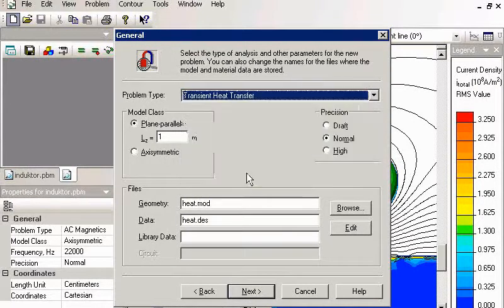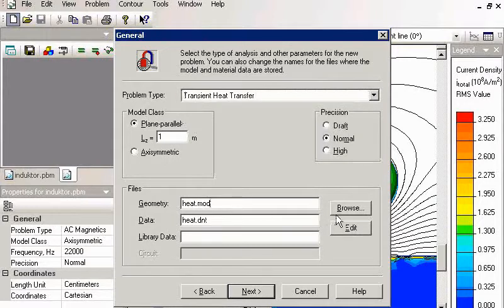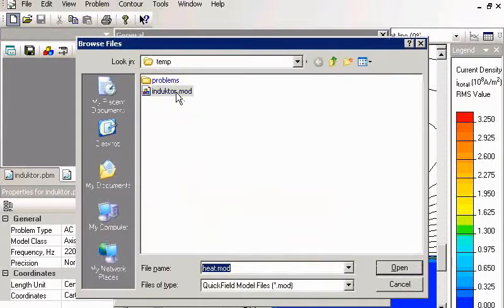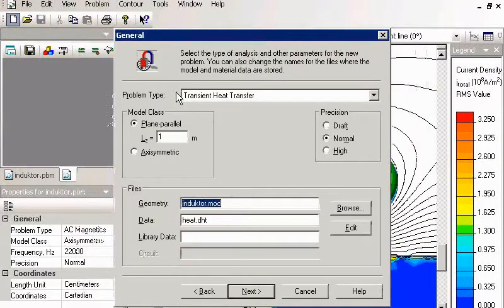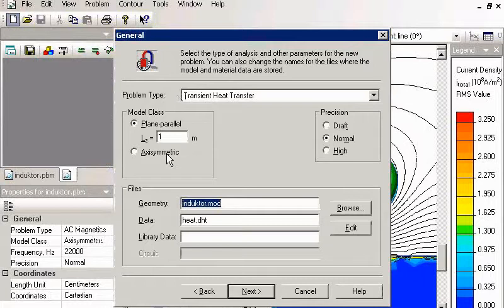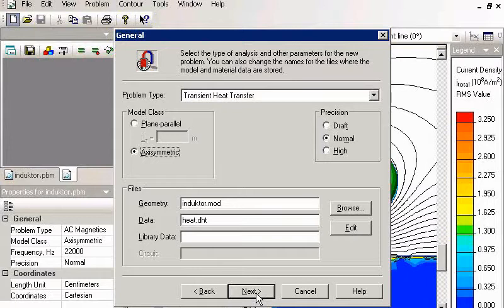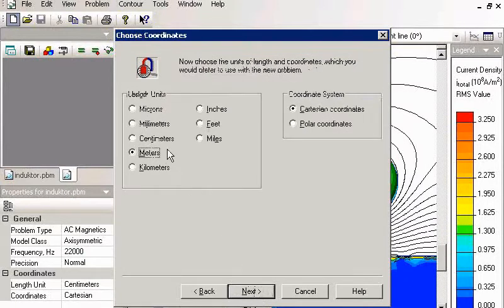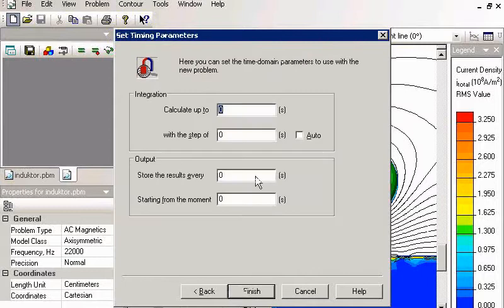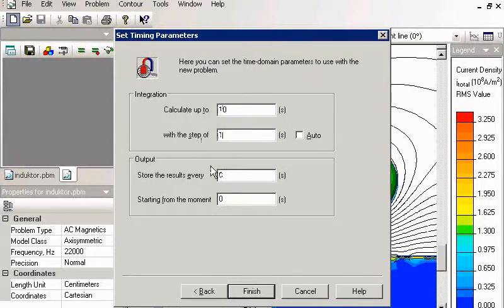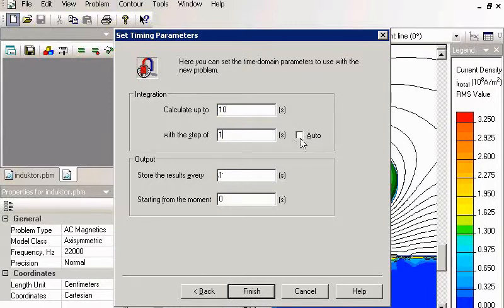I will use the same geometry model. The problem type is axi-symmetric. The same length units. And I will calculate a short time process, about ten seconds, with time step of one second. Automatic time stepping is available in QuickField. I will use this fixed step for faster calculation.